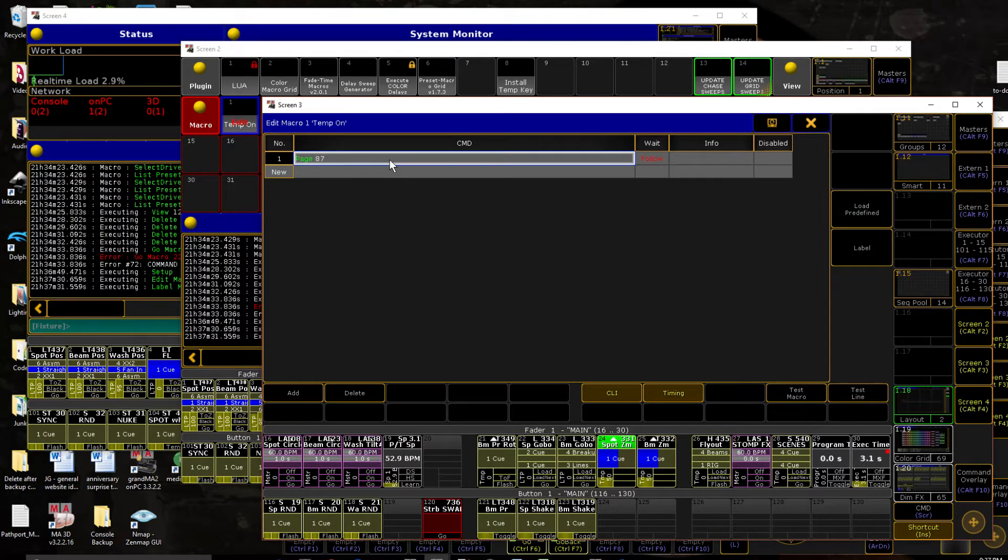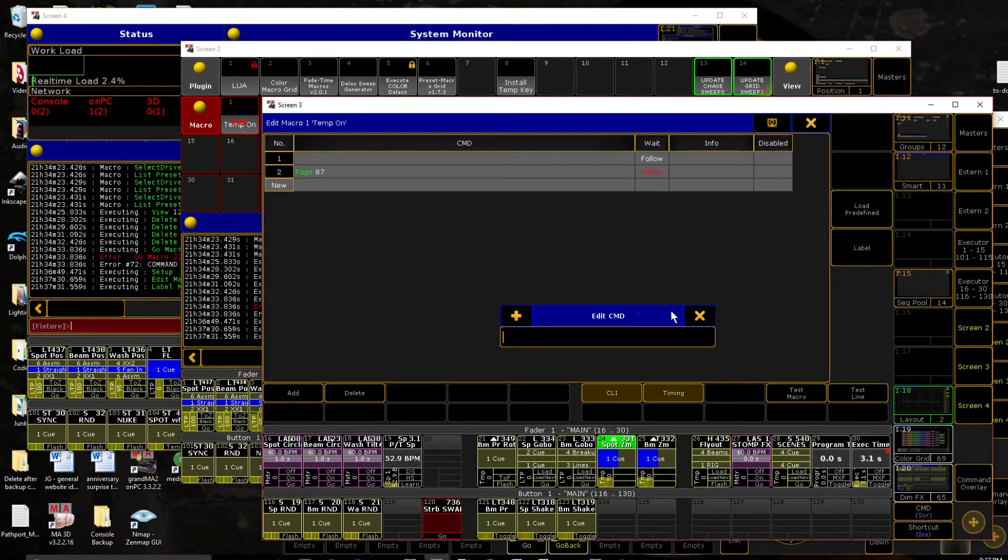So macro takes us to that page. But before it does that, we need to know what page we're on. So we're going to add a couple of lines above that.